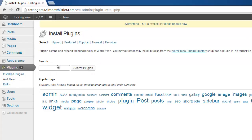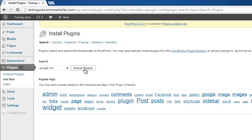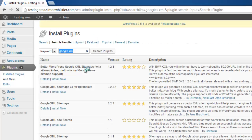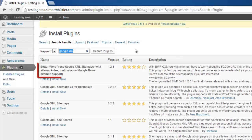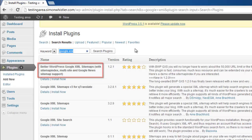Type Google XML and click search plugins. This will build a list of available plugins and you need to select the one that begins better WordPress Google XML sitemaps.